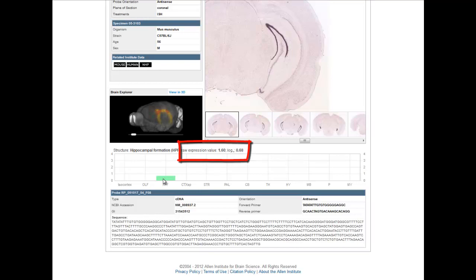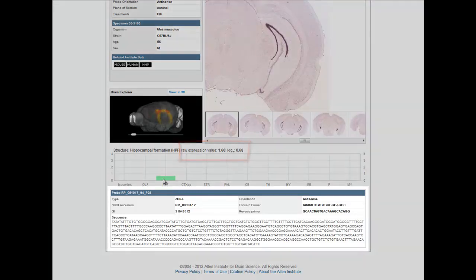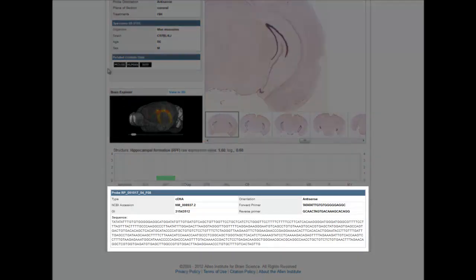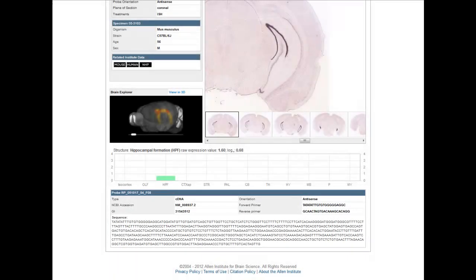We also provide you with the information required to create your own in-situ hybridization probes should you wish to repeat this experiment in your own system.